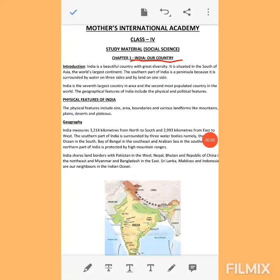It is situated in the south of Asia, the world's largest continent. Asia is the world's largest continent. India is in the south of Asia. And the southern part of India is a peninsula because it is surrounded by water on three sides and by land on one side.